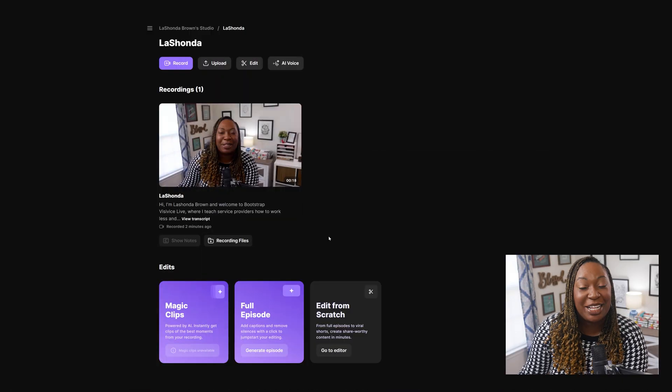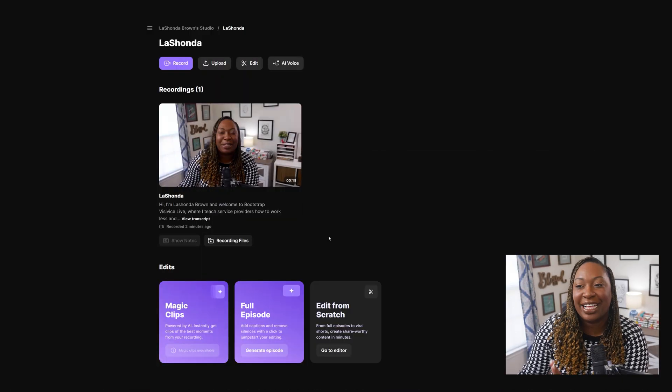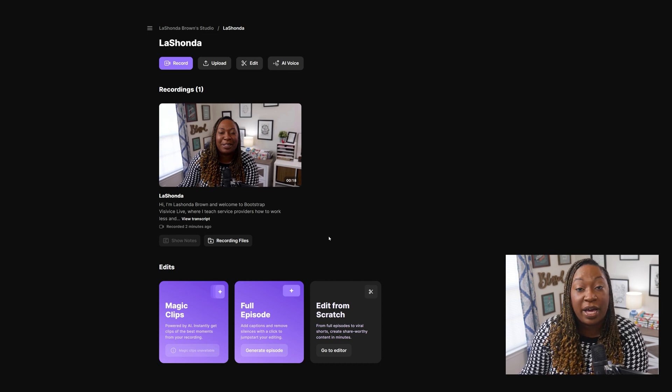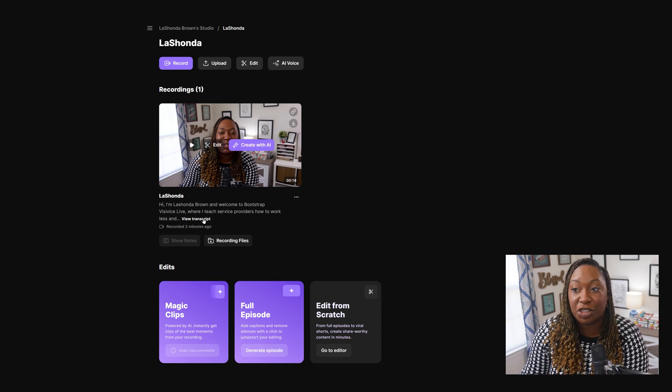So when you're finished recording, it's going to show you a thumbnail and you'll be able to view the transcript. If I click on view the transcript, it's going to show up within my dashboard.